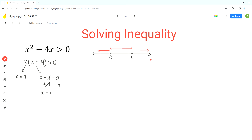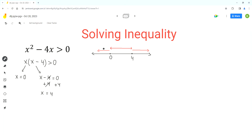Now we have to see which parts of this number line satisfy the given inequality. For that, we'll use test values in each of the three parts. For the left part, we can use negative 1. Between 0 and 4, we can use 1, the easiest number in that range. And to the right side of 4, we can use 5. We'll sub in these test values one by one and see which satisfy the inequality.